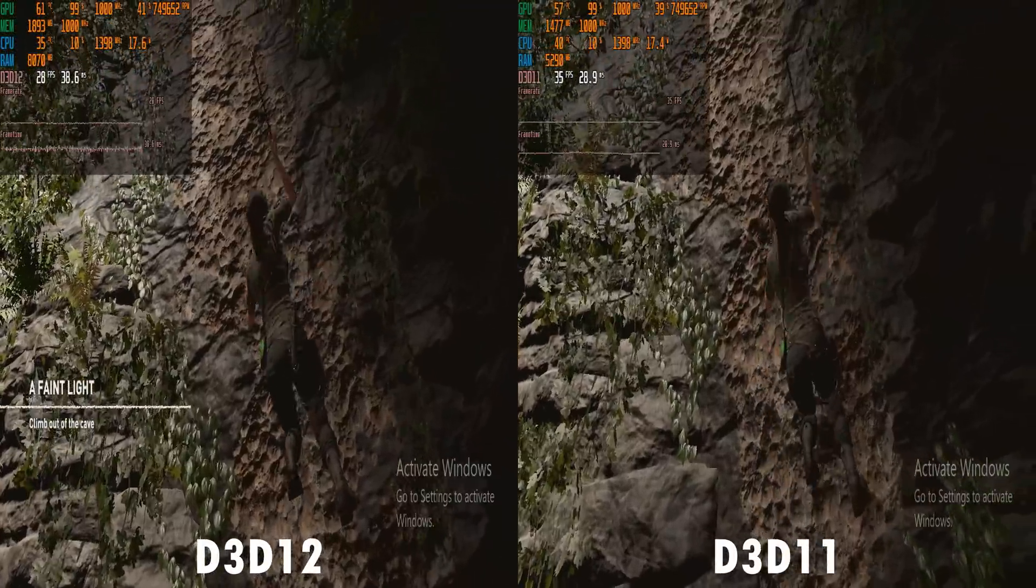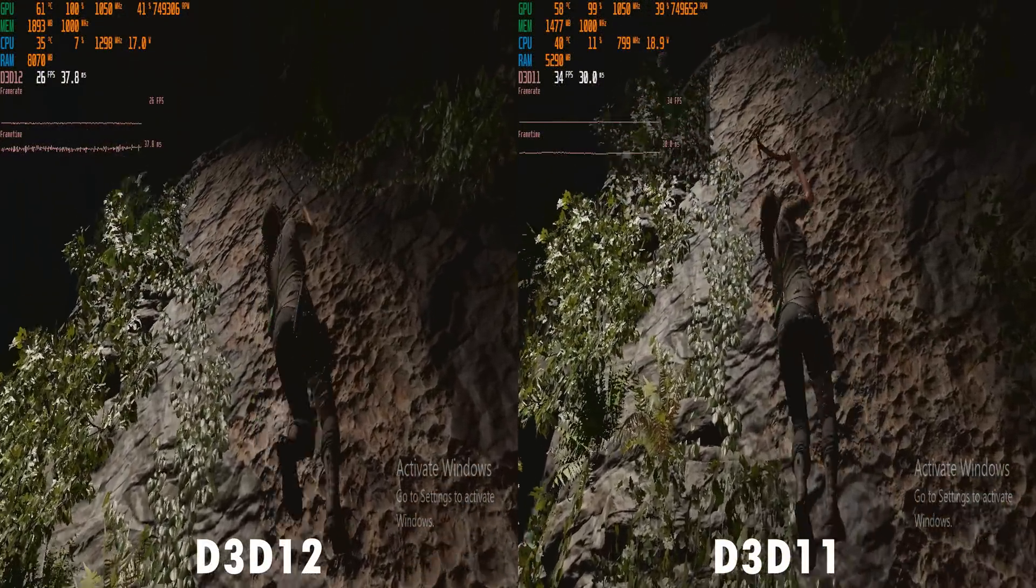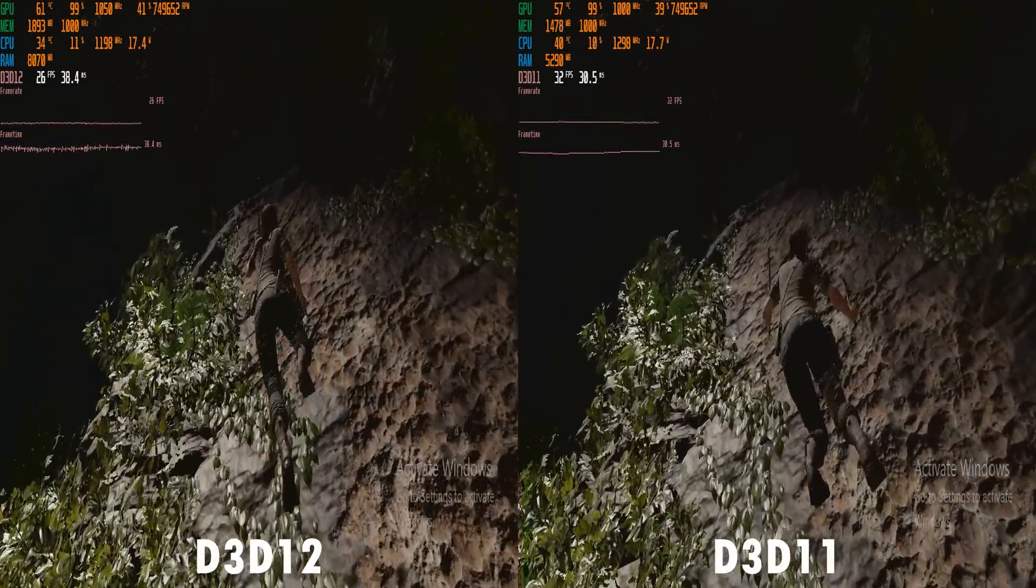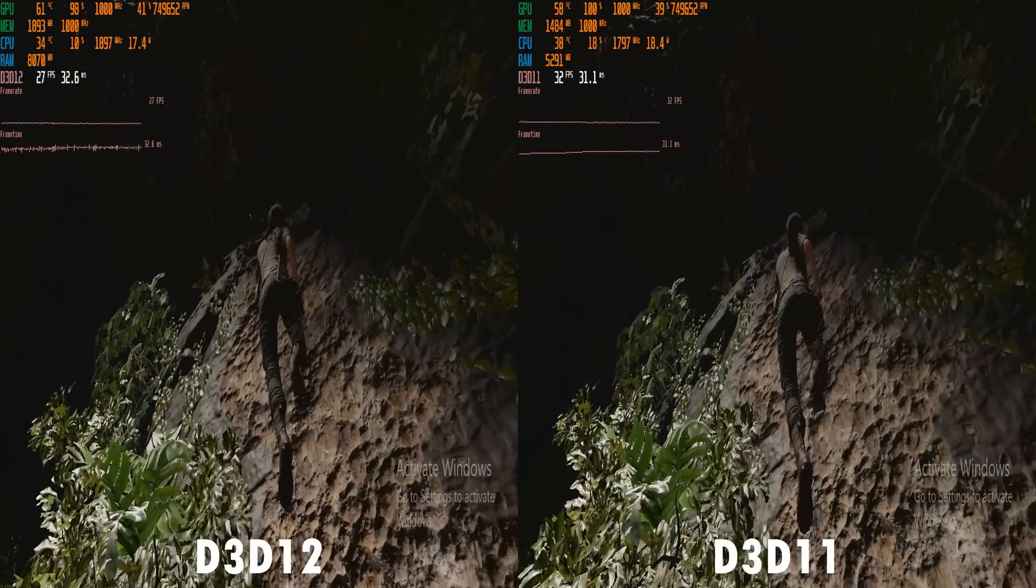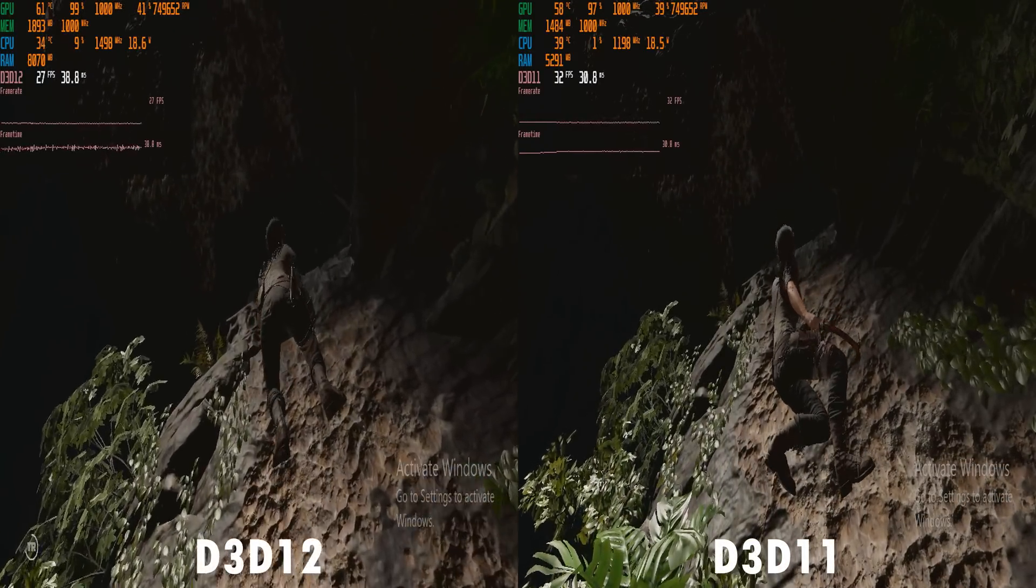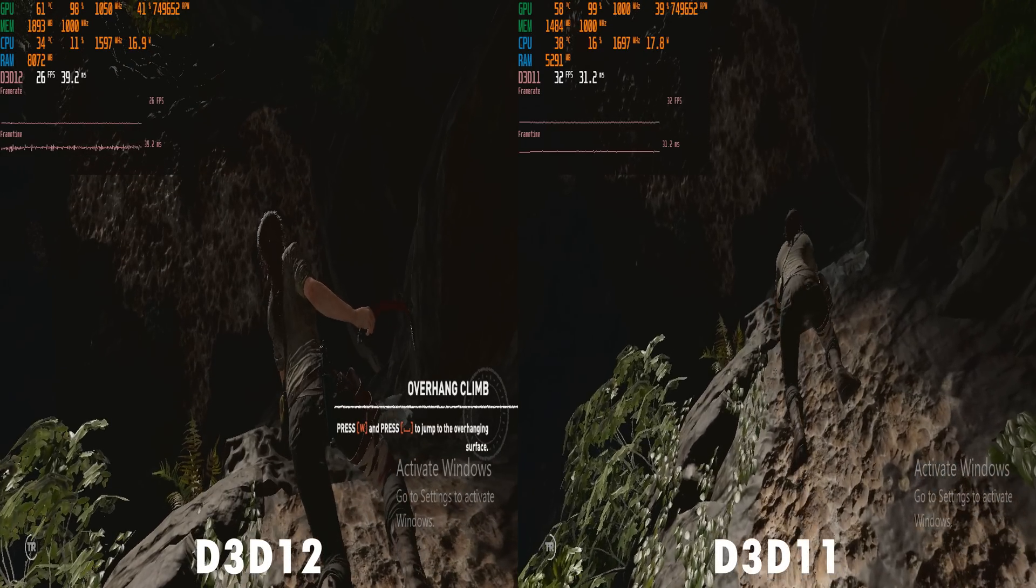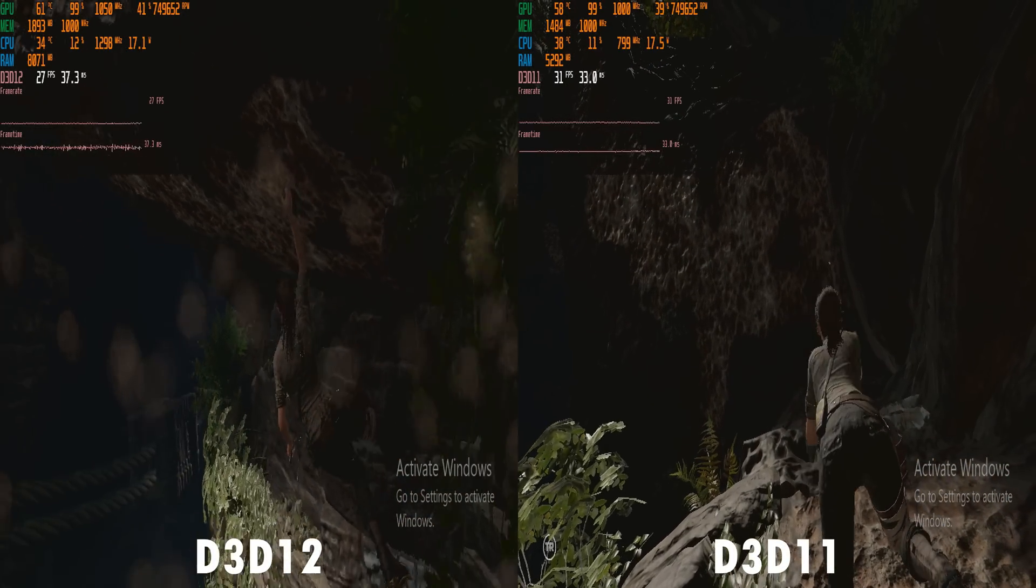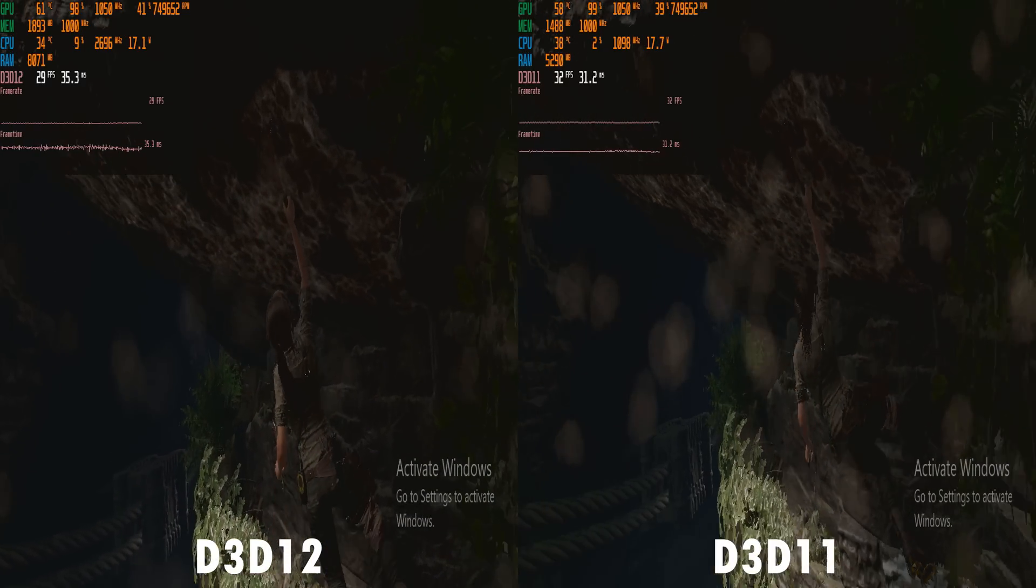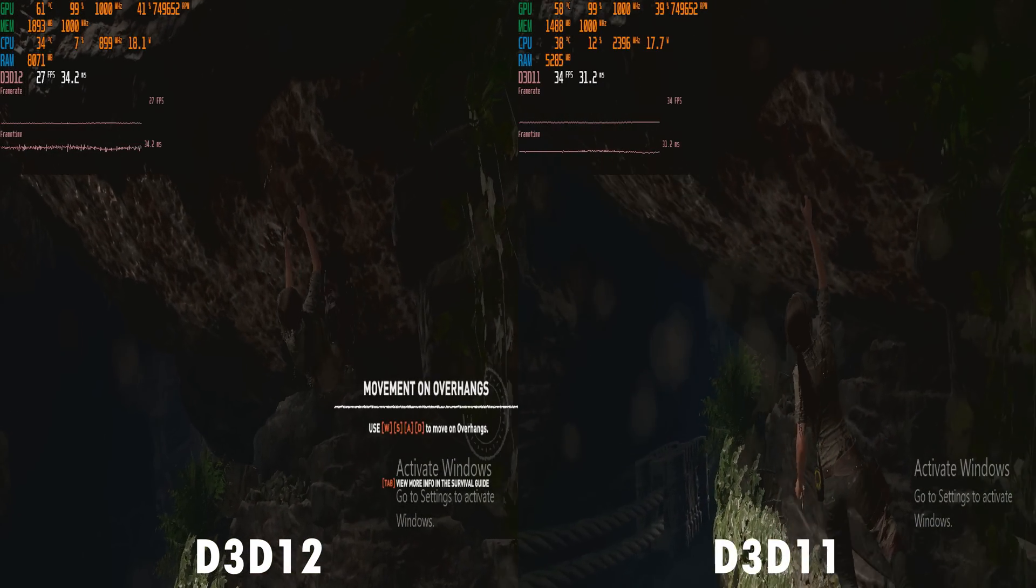However, if I test the same game with the DirectX 11 API we're getting better performance. And this is because although this GPU supports DirectX 12, it only supports feature level 11.1. So in many games it will perform better or be more compatible with DirectX 11.